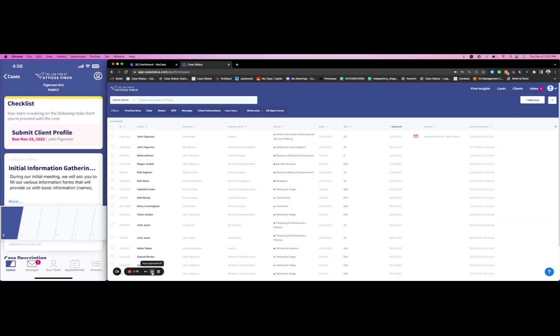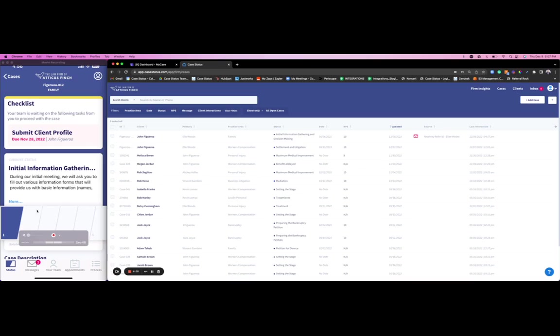To set the stage here and give you an idea of what we're looking at, the right side of the screen is the Case Status web portal specific to your staff members—a very simple view of your client, the primary user, the practice area, the status of the case. On the left side of the screen is the actual mobile application for your client.